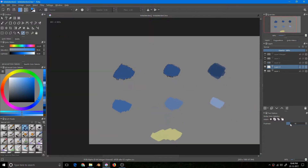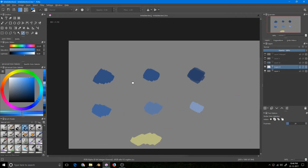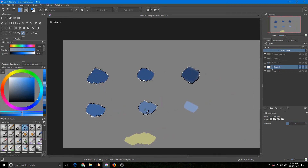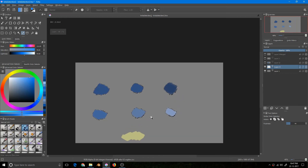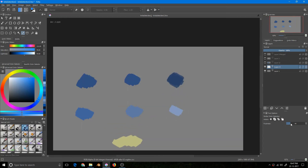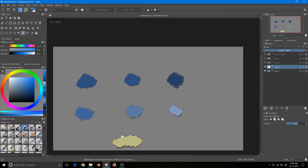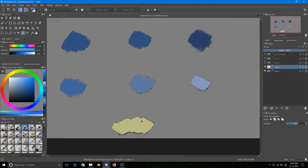If I increase it more than 36 — you have to experiment though — it selects more area. So at some point it will select the whole canvas, even colors that are not close in hue will also be selected.